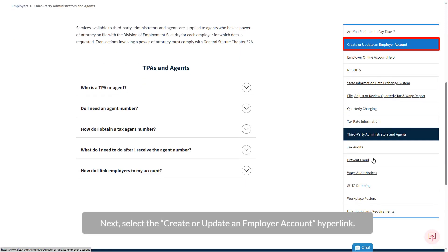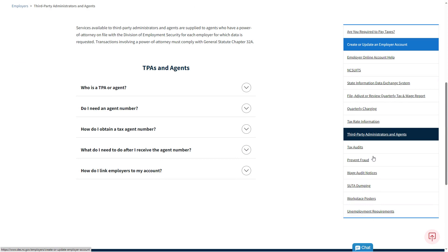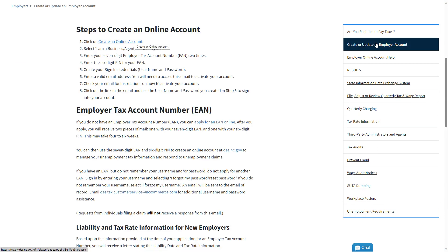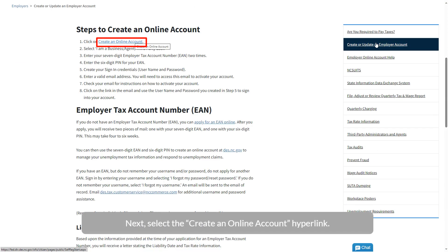Next, select the Create or Update an Employer Account hyperlink. Next, select the Create an Online Account hyperlink.